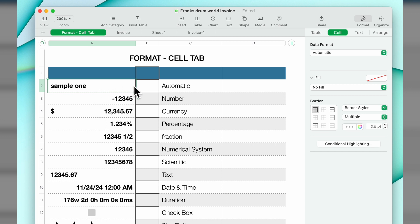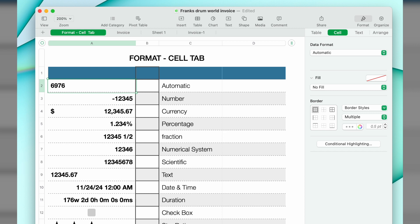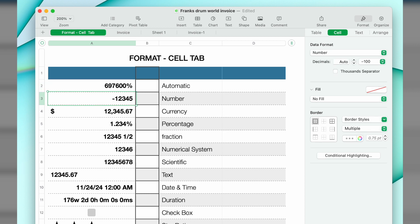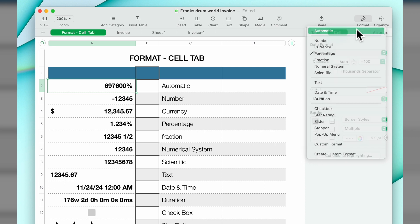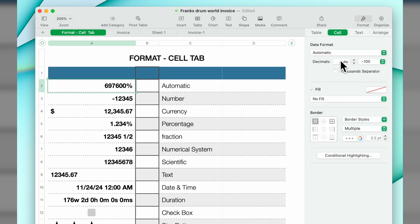All that simply means is whatever you put in here, right now I have text so it's going to automatically format it as text. If I click in there and put in a number, it will format it automatically. It assumed it was a percentage there. You can come back and put automatic in here and it will assume whatever it wants.